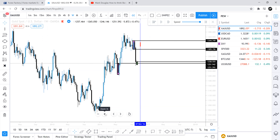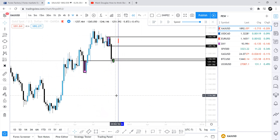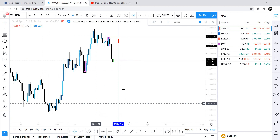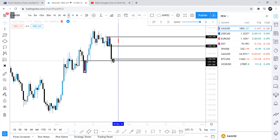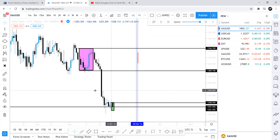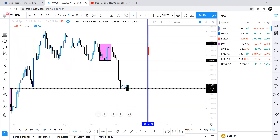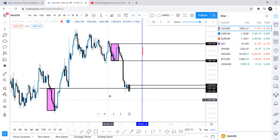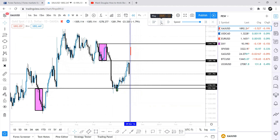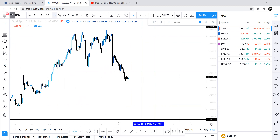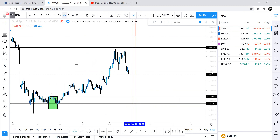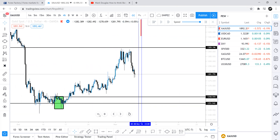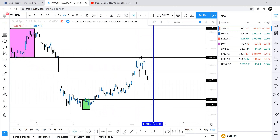I've identified in purple the weekly order blocks from 2016 that were played off. This black line represents the weekly order block — price was pretty much playing off this area. It played off the weekly order block, and we can see equal highs right below the weekly order block for the sell.